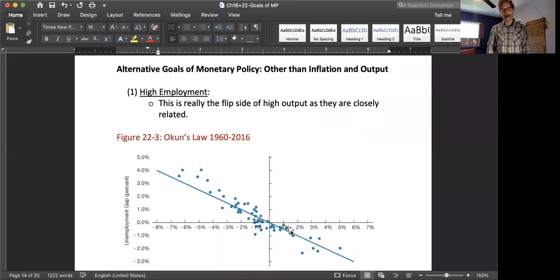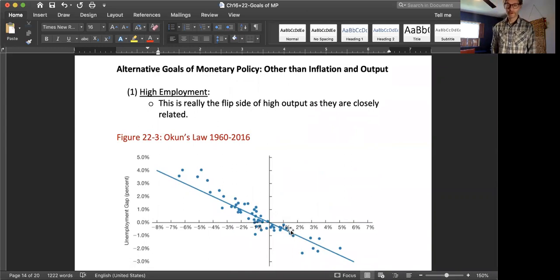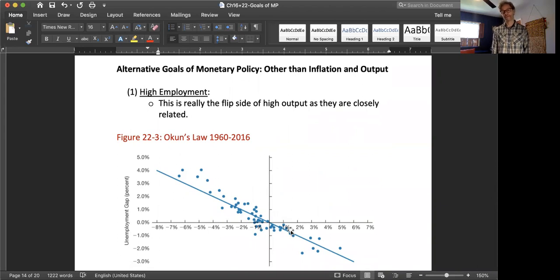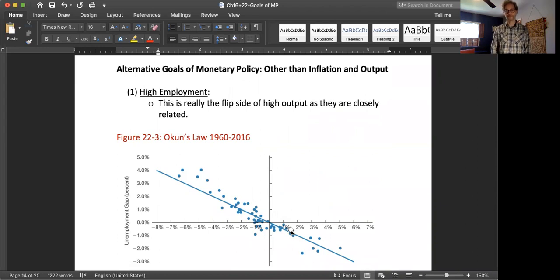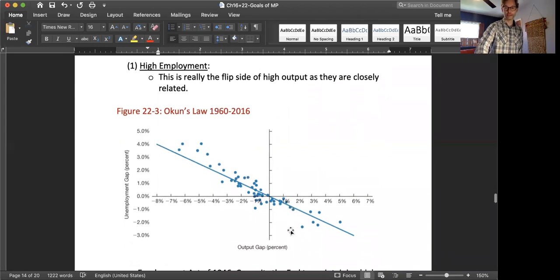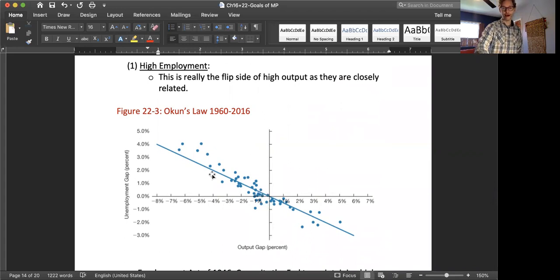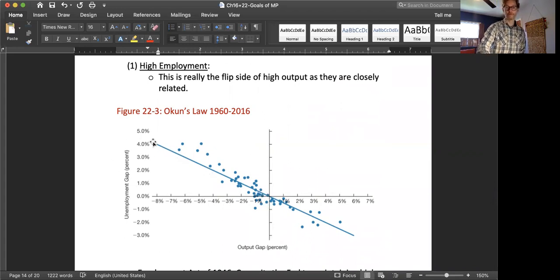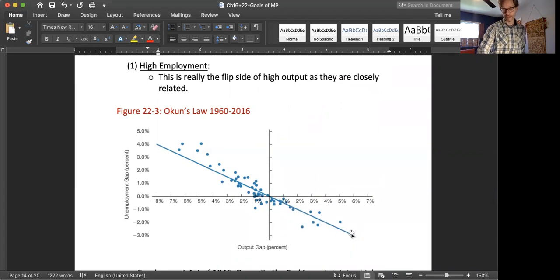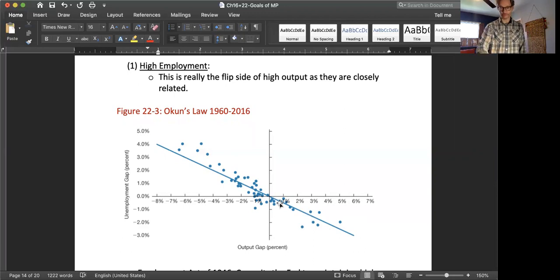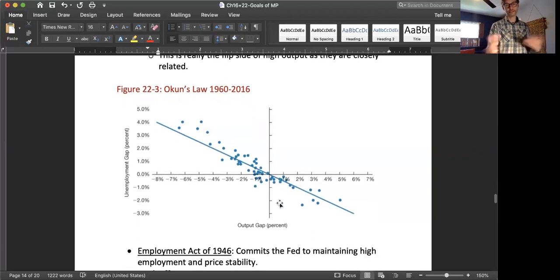The first is high employment. And really this one is closely related to their goal of high output, because to get high employment, you also have to have high output and vice versa. It's really the flip side of the argument. In fact, if you look here in the U.S., this is looking at the relationship between unemployment and output gap. And notice that when output is below potential output, unemployment is high. And when output is above potential output, unemployment is relatively low. So this relationship between employment and output is really two sides of the same coin.